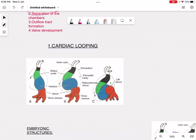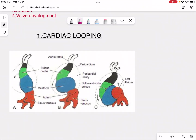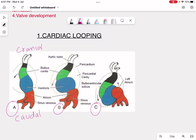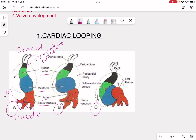As you can see in this diagram — diagram A, B, and C — it has two ends: the cranial end and the caudal end. This is the aortic roots, this is the truncus arteriosus, the green part is the bulbous cordis, the blue one is the ventricle, then atrium, sinus venosus, and at the ends are the cardinal veins.